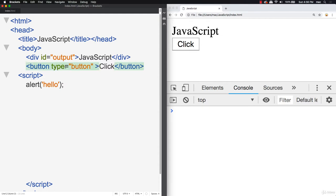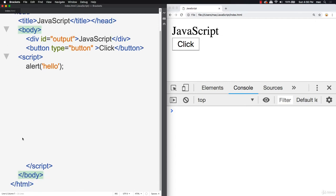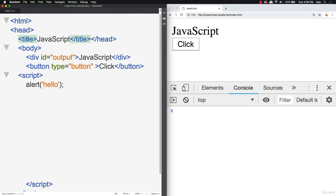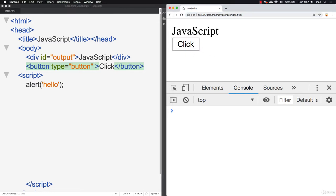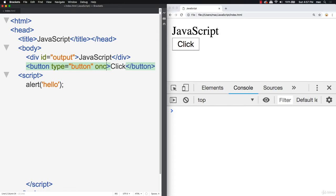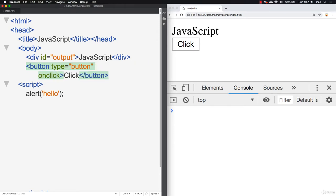Let's open up our HTML code and take a closer look at our options for writing JavaScript. Right now we have a plain template — HTML, opening and closing head, opening and closing body. Within here I've got a title that just says JavaScript. This is just a simple HTML document, and that's all you need to get started and connect JavaScript to it. There are a number of options with JavaScript, and I've got a div here that says JavaScript and a button.